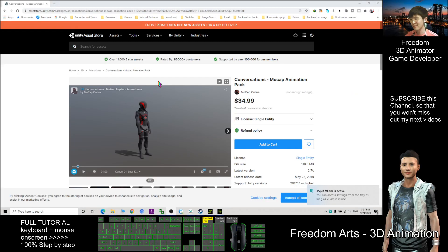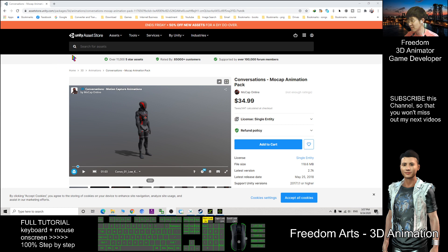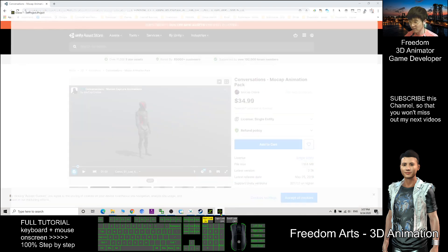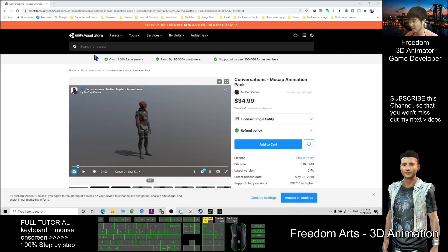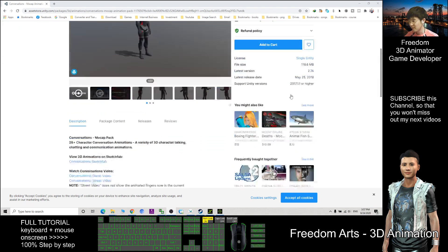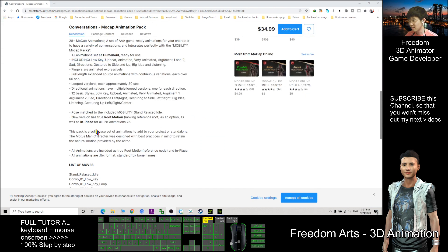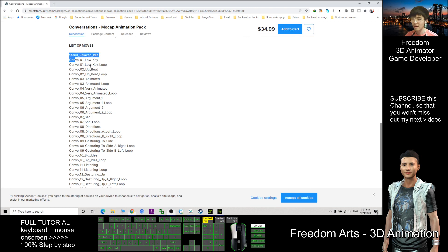Hi, my name is Freedom. Today I'm going to show you how to convert the Unity Asset Store motions into iClone 7. This is the Unity Asset Store, and this is the content pack that has a lot of motion files.